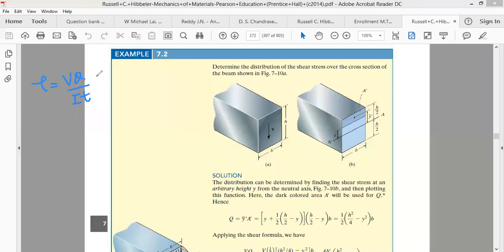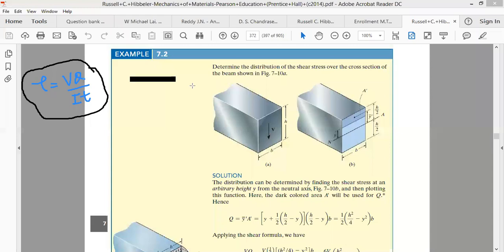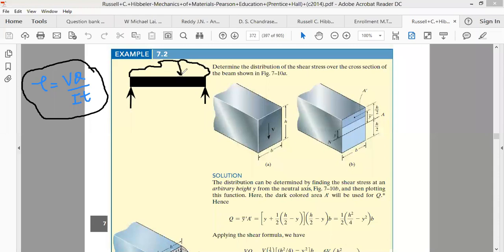Today we will apply this formula to beams of different cross-sections. For example, consider a simply supported beam fixed at its two ends — with a pin support at one end and a roller support at the other — subjected to any sort of load distribution, whether uniformly distributed, concentrated, or non-uniform. Let's cut a section through this beam.